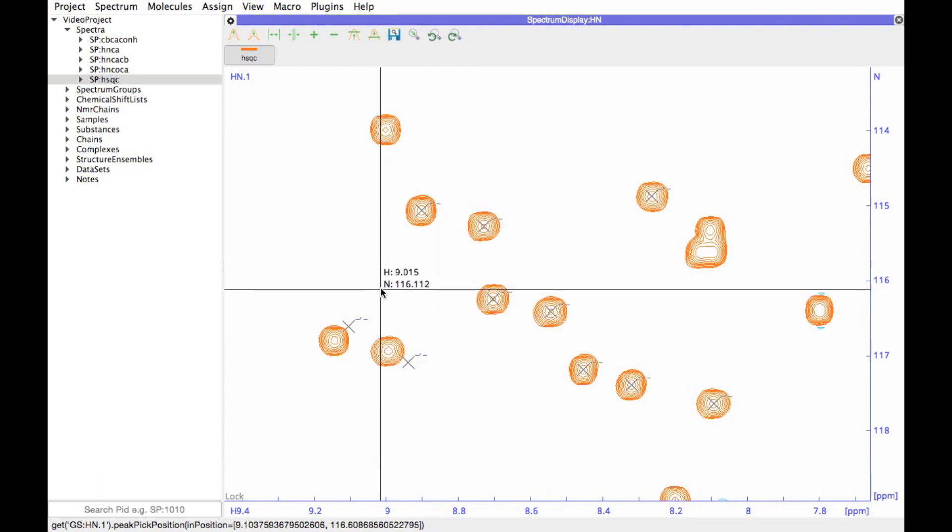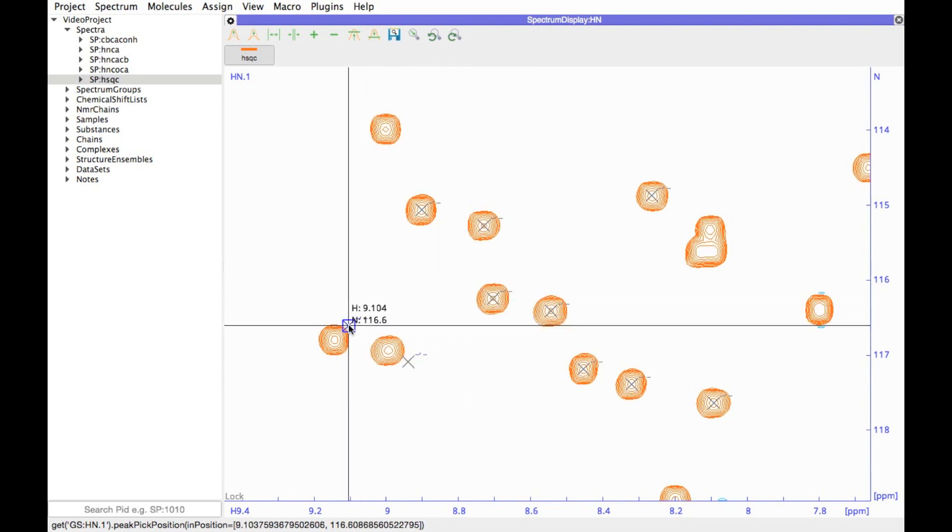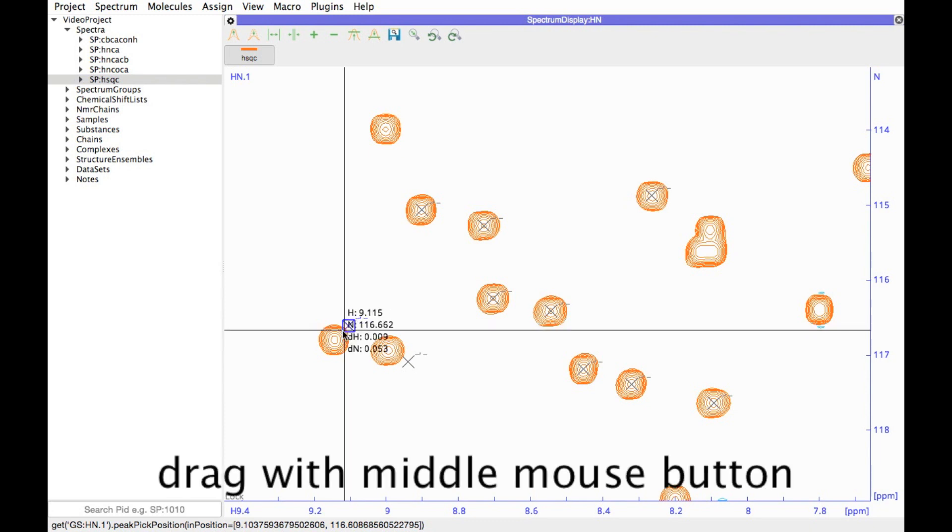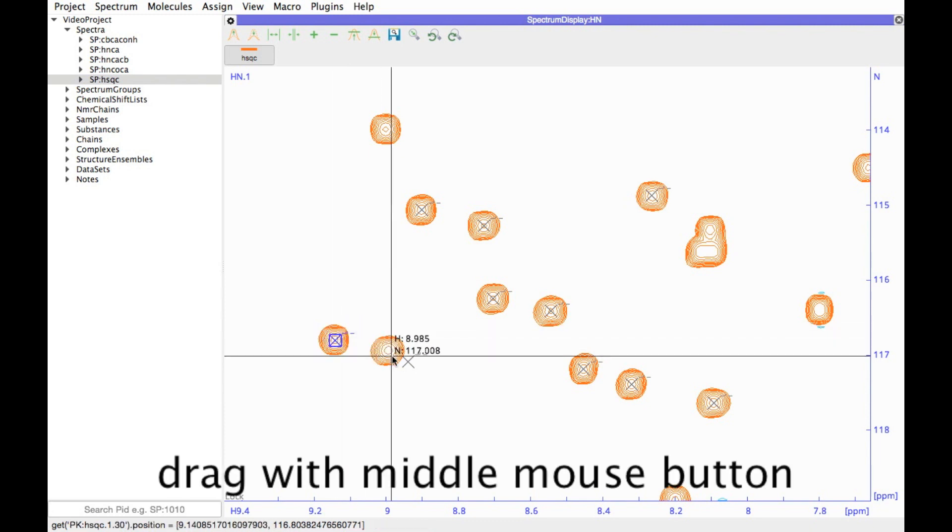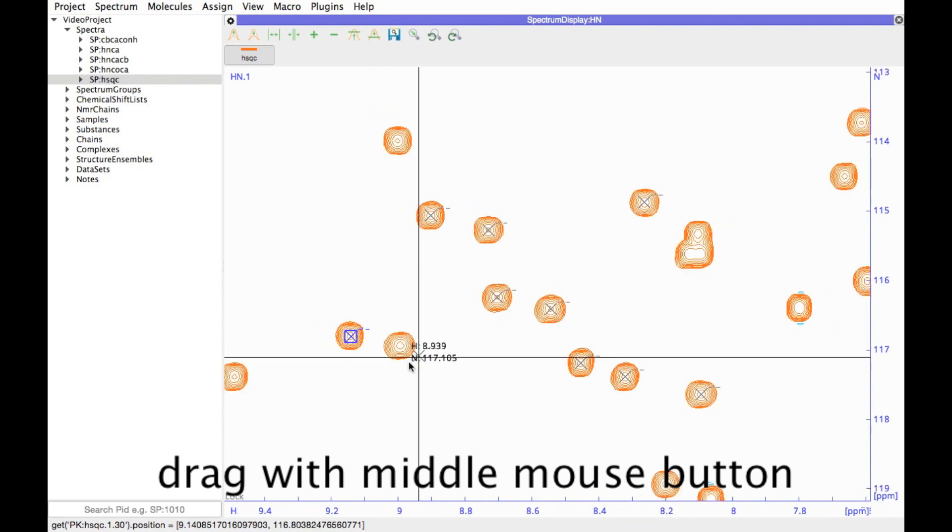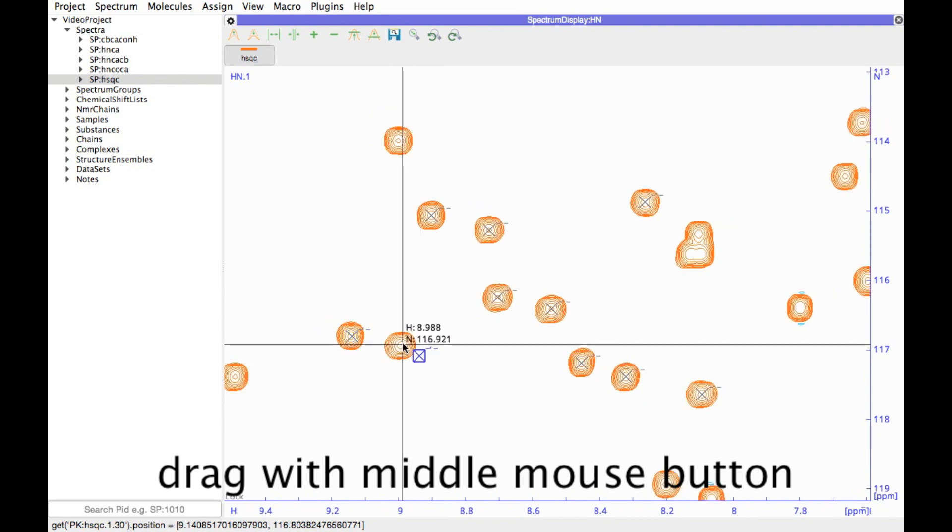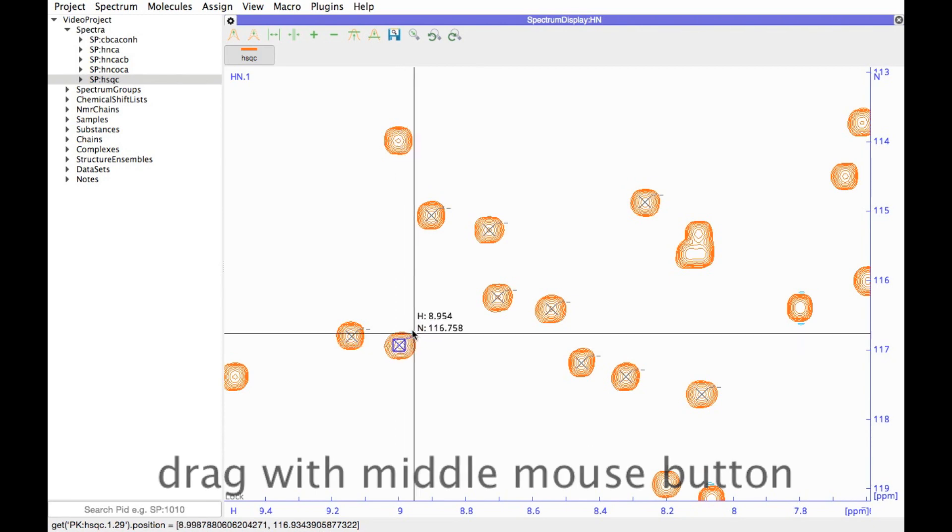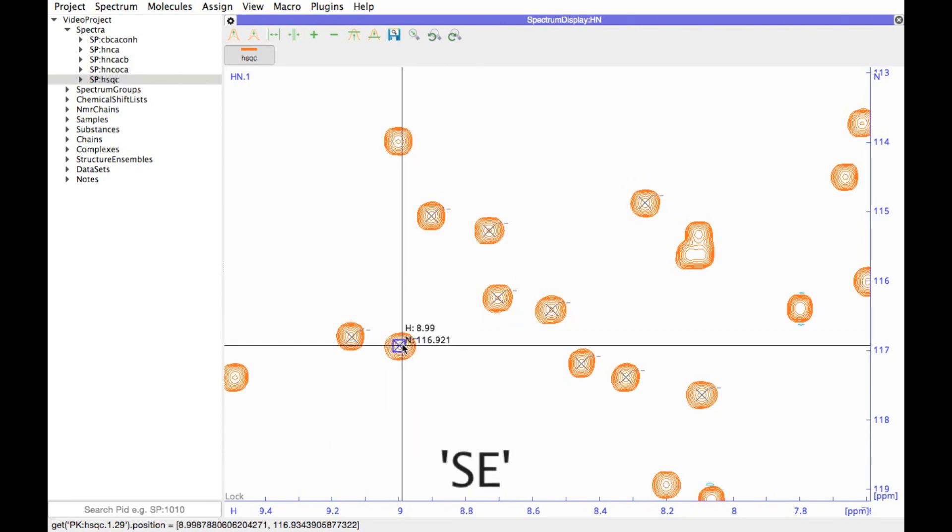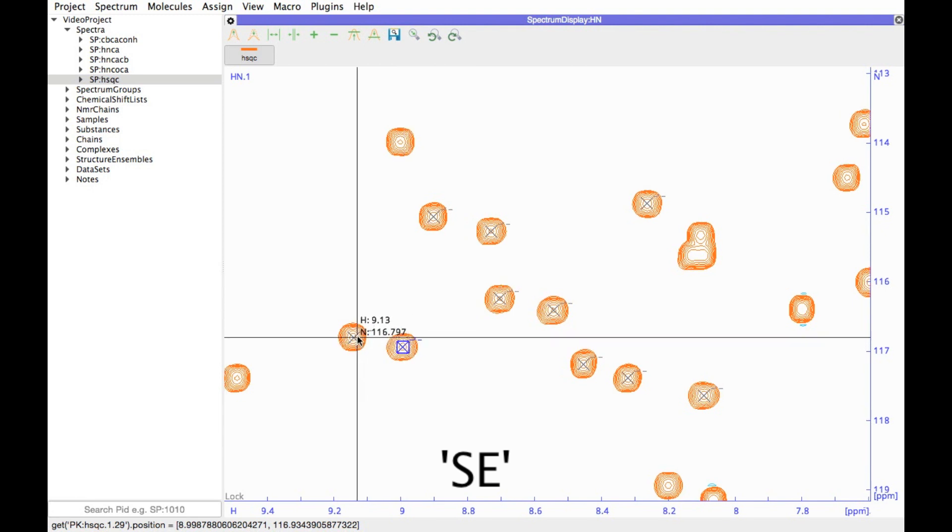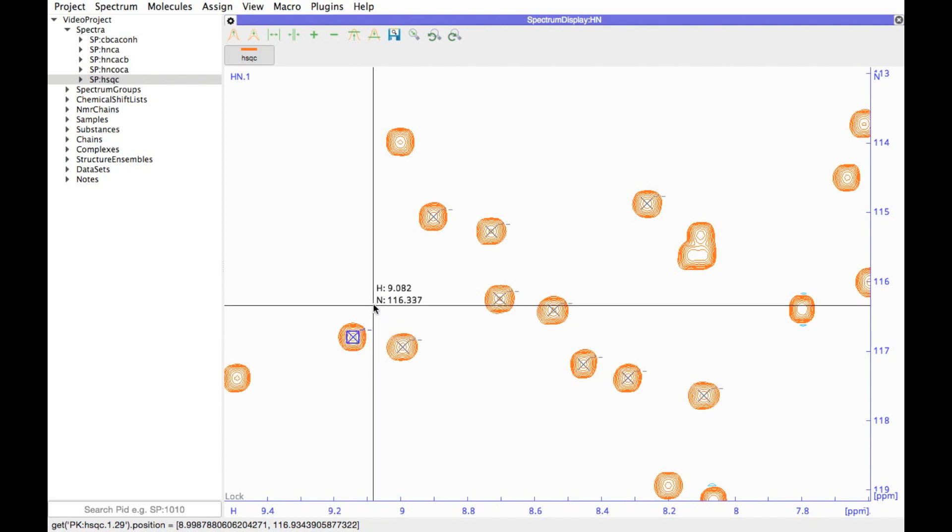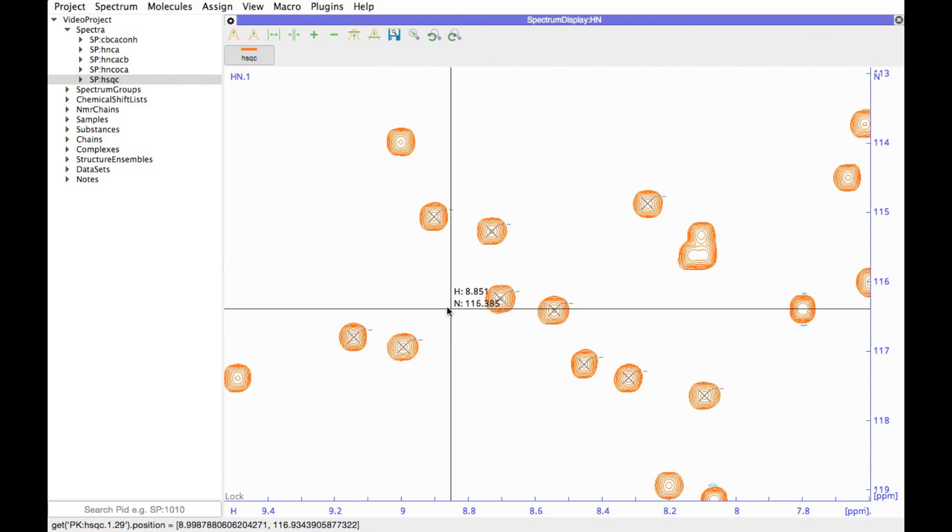If you then decide you want to move them, you can select a peak and then use the middle mouse button to drag it to wherever you would like it to go. If you use the keyboard shortcut SE, incidentally, you will move the peak to the local maximum. If you want more information about picking peaks, then have a look at our peak picking video.